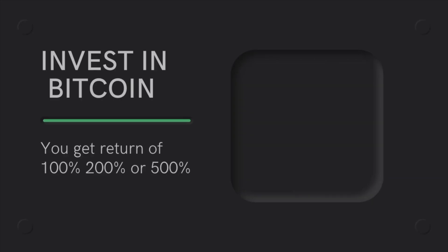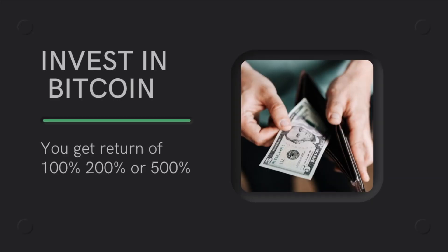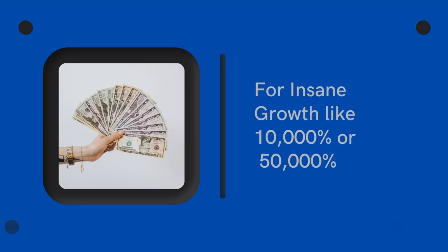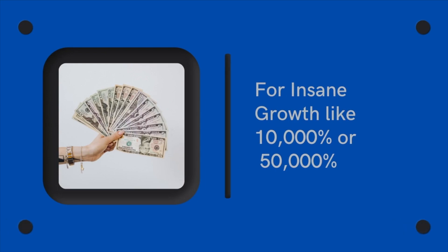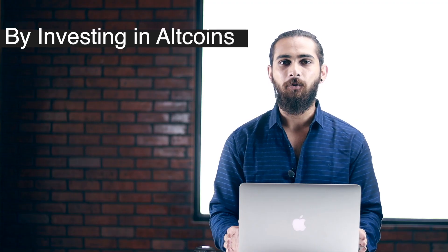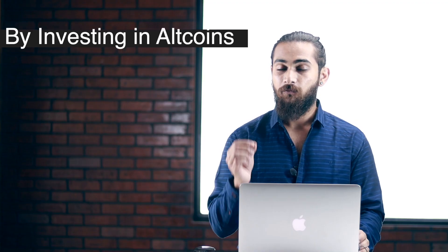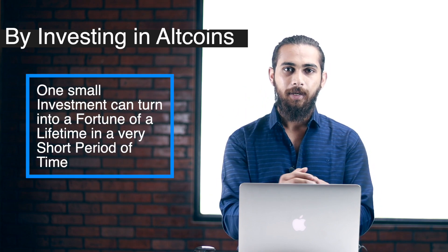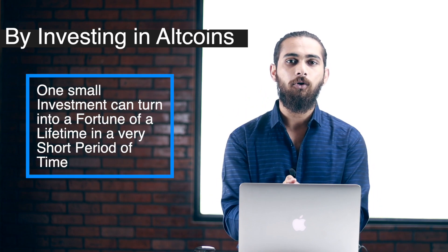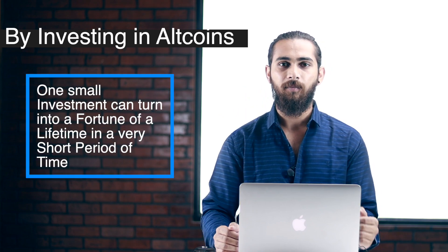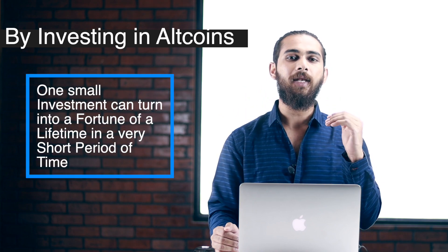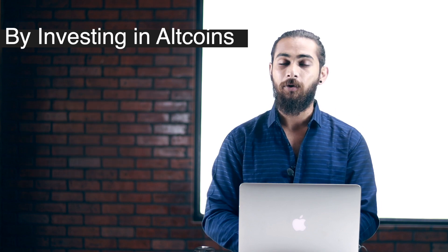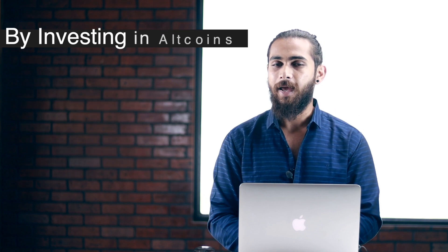If you invest in Bitcoin, you might get a return on investment of 100%, 200% or even 500%. But if you want insane growth like 10,000% or 50,000%, you can get those gains by investing in altcoins. One small investment can turn into a fortune of a lifetime in a very short period of time. And that's the power of investing in altcoins.